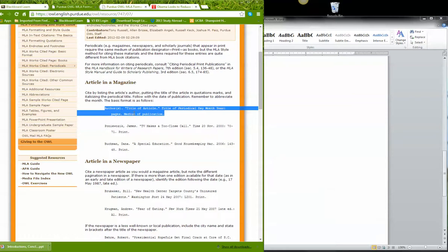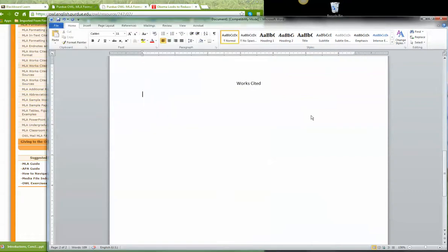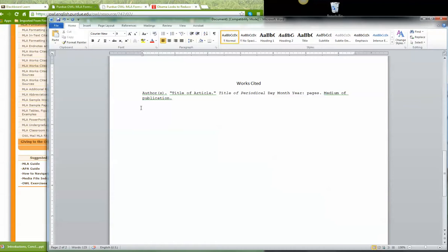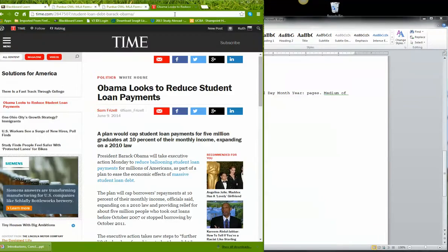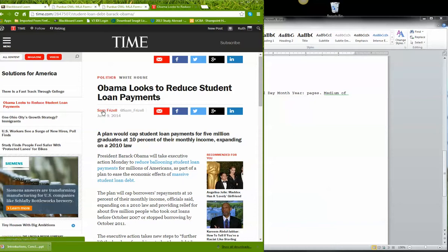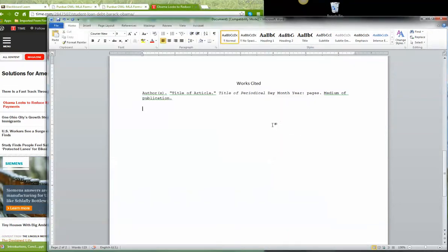So I'm going to copy this and I'll put it over here as my model. So here we go. First I need the author. So I'm gonna do the Obama article here and it's Sam Frizzell. So I'm gonna go last name first. Frizzell, Sam. Period. Good. I'm doing okay.